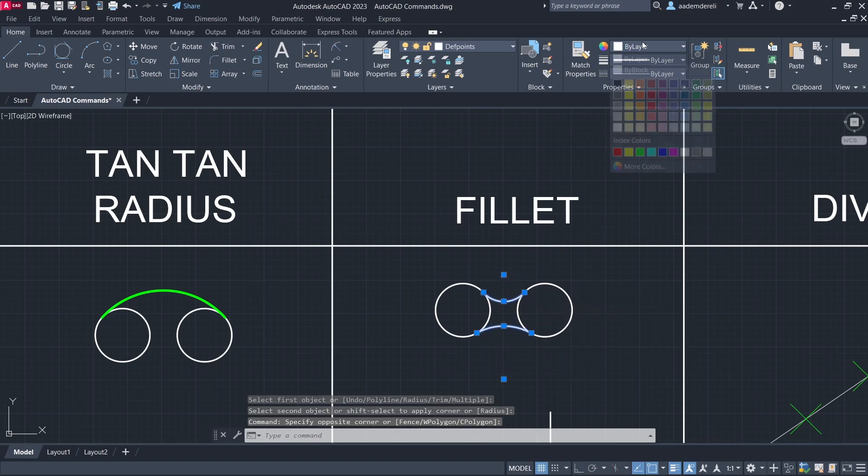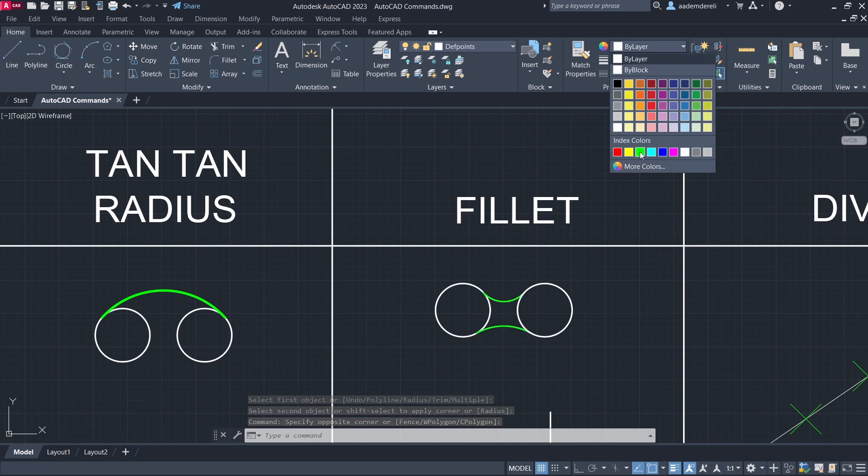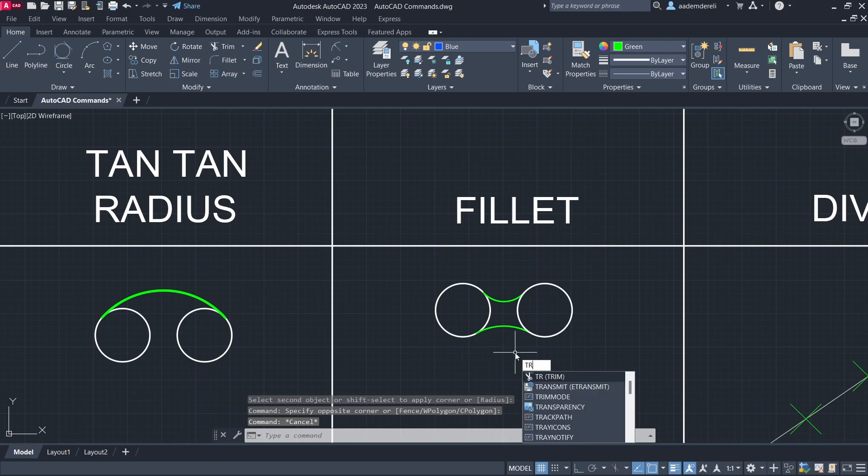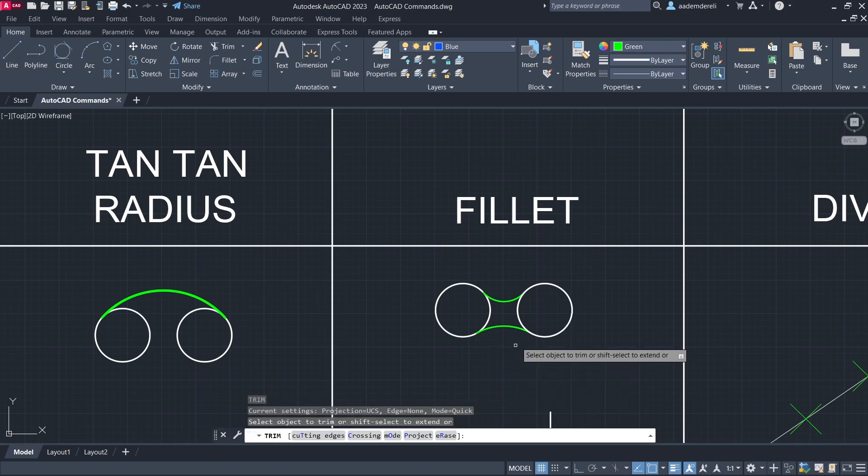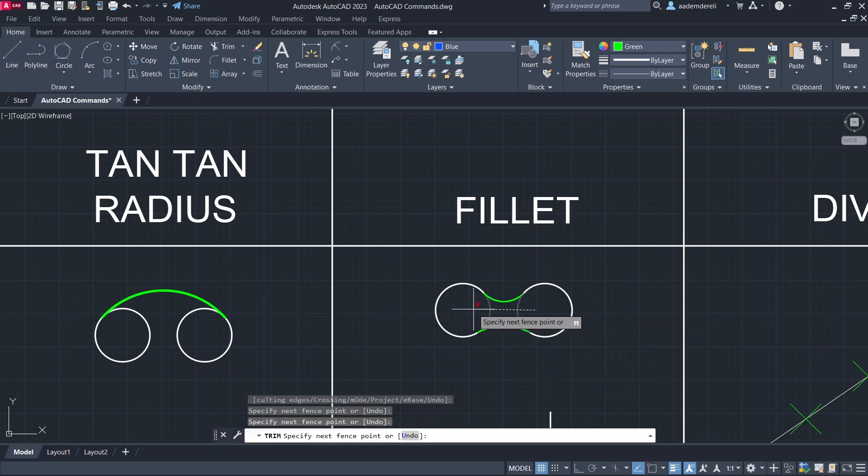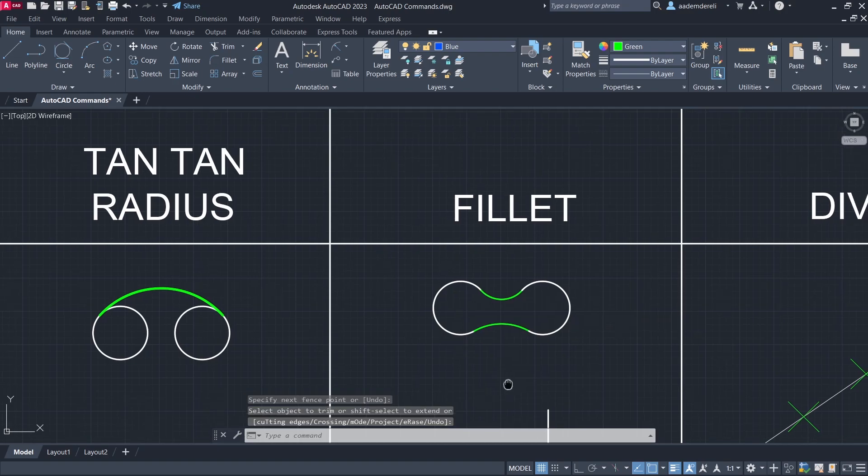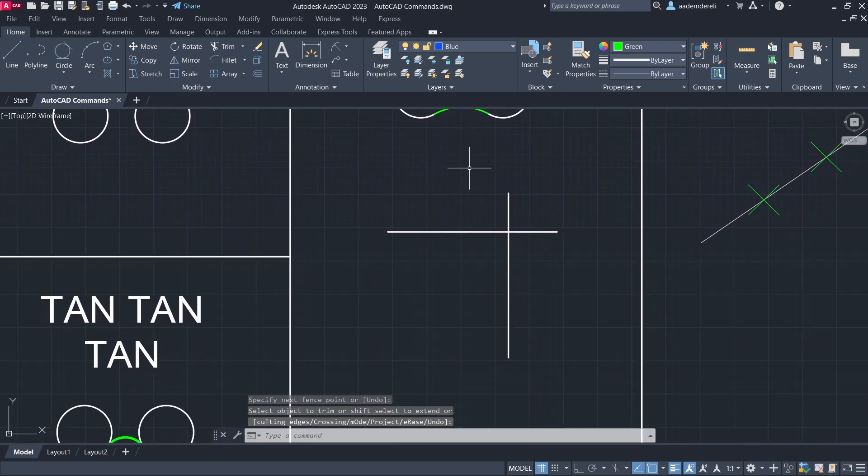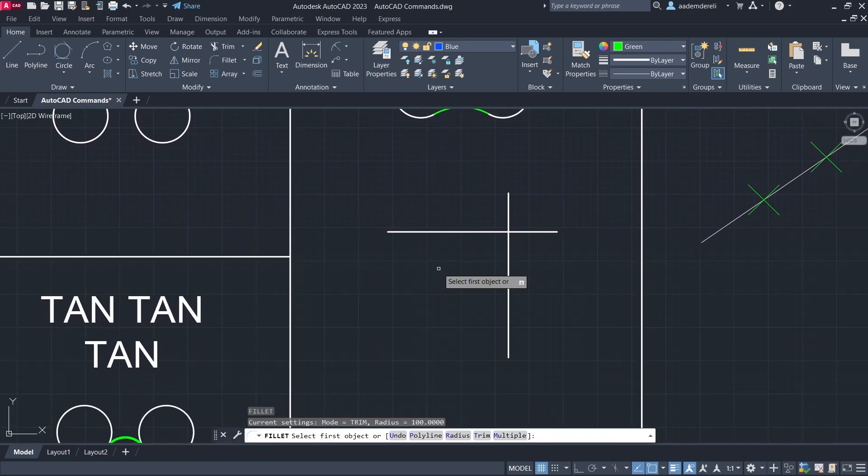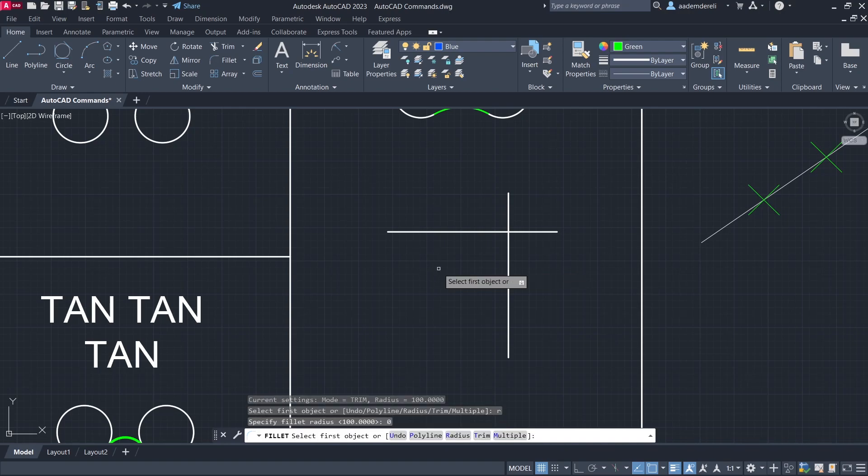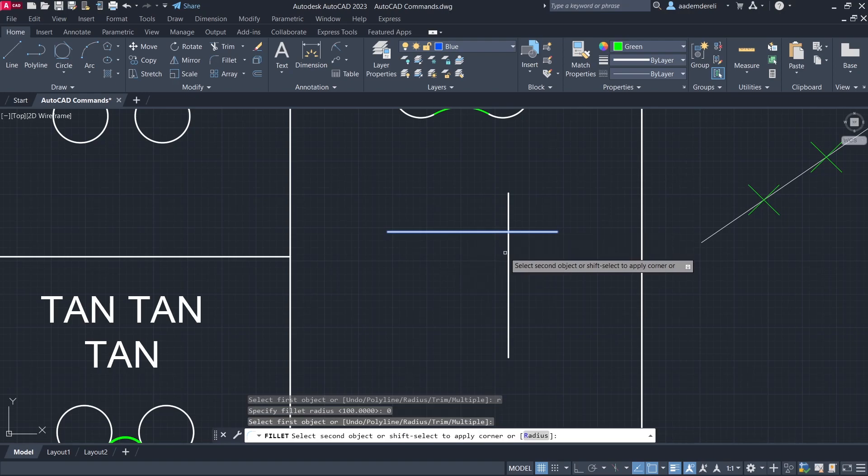Color green. Trim. Fillet again. R enter. 0 enter. Click, click, click.